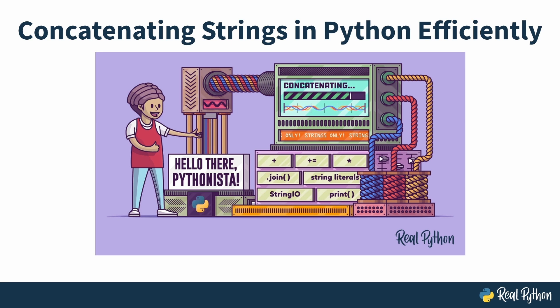Welcome to Concatenating Strings in Python Efficiently. My name is Joseph, and I'll be your instructor for this video course.